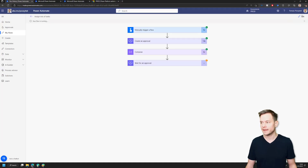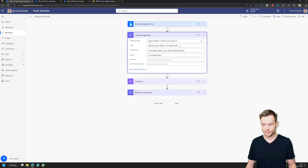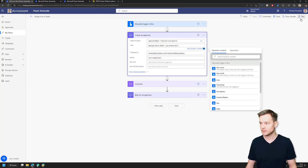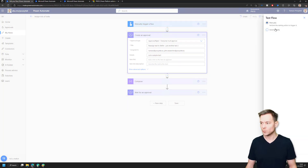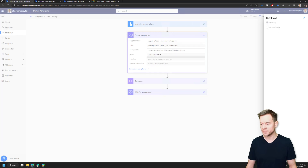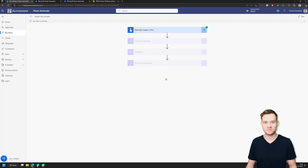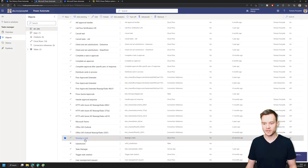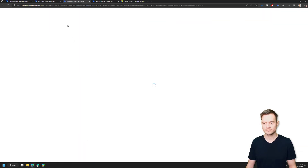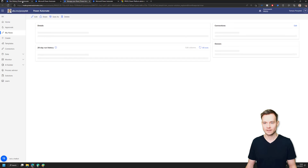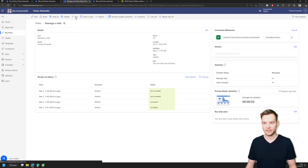However, if I do another test — if I now edit this cloud flow and try to manually reassign a task using the cloud flow I showcased in a previous video (you can find the link in the description below) — the Power Automate flow is called 'Reassign Task.' Let me open the flow and run it.